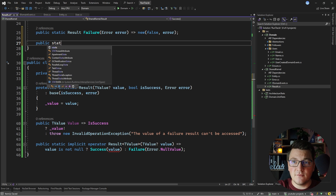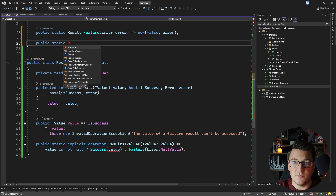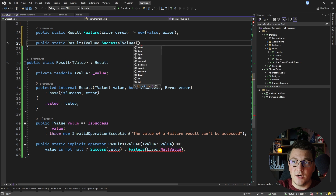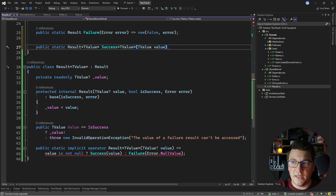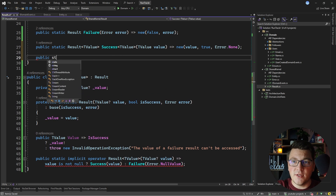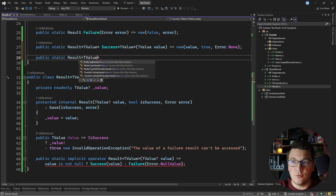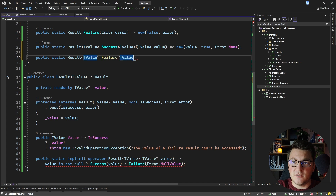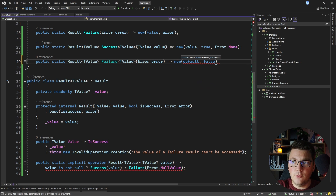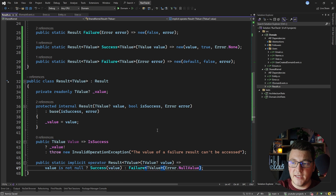Now I need to create the factory methods inside the result class to simplify calling. The success method accepts a non-null TValue argument and calls the constructor, passing the value, true for success, and Error.None. The failure factory method accepts an error instance, calls the constructor with default for the value, false for success, and the error argument. This completes the implementation of a generic Result<TValue> type.